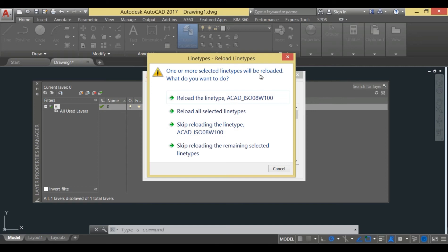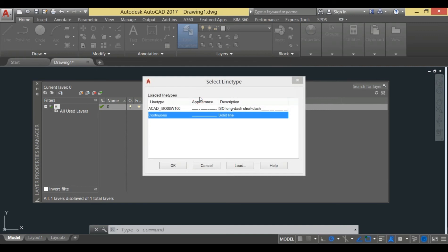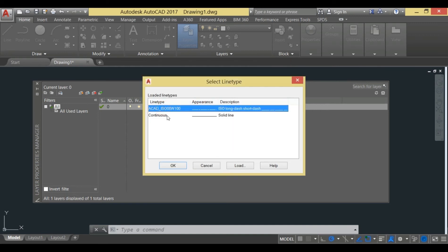I will reload it once again. After reloading it, you need to select this line and then press OK. Remember, you need to select it and then you need to press OK.